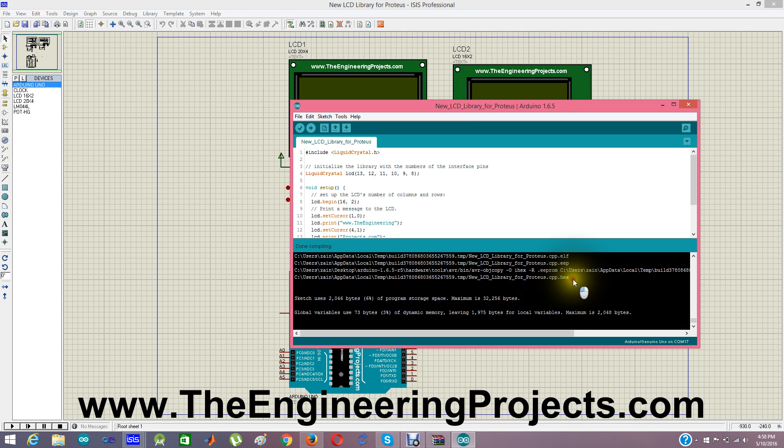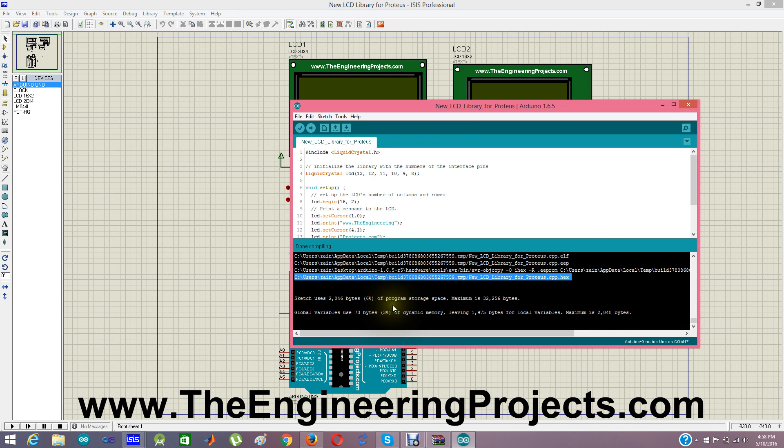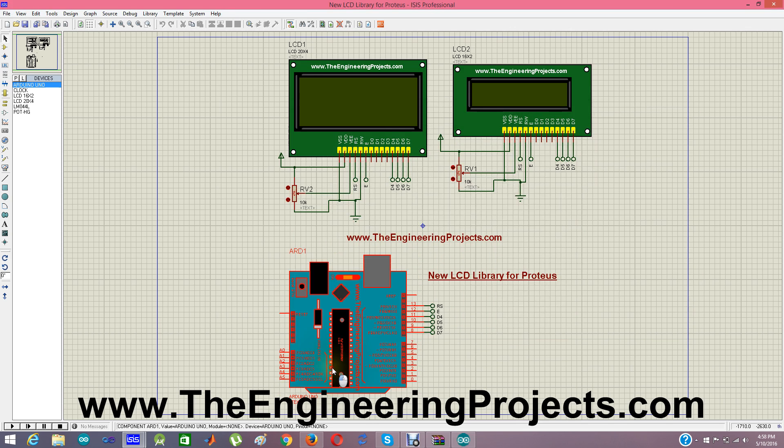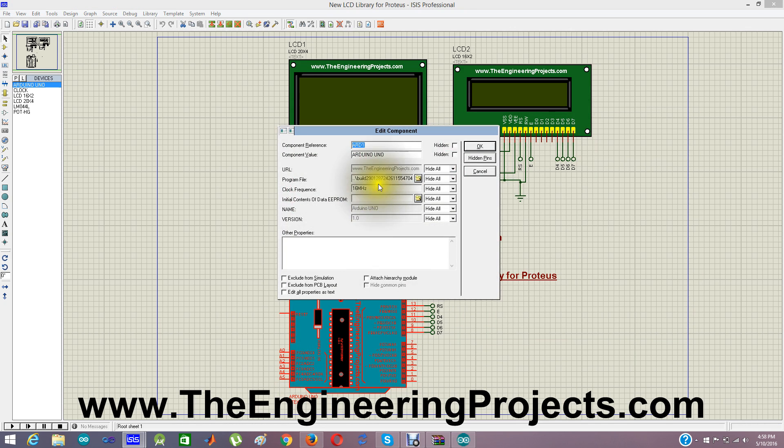Here is the hex file. So I am going to copy it and I am going to load it here. OK.